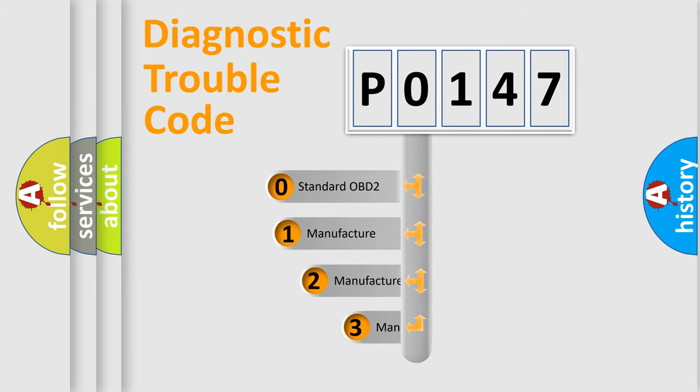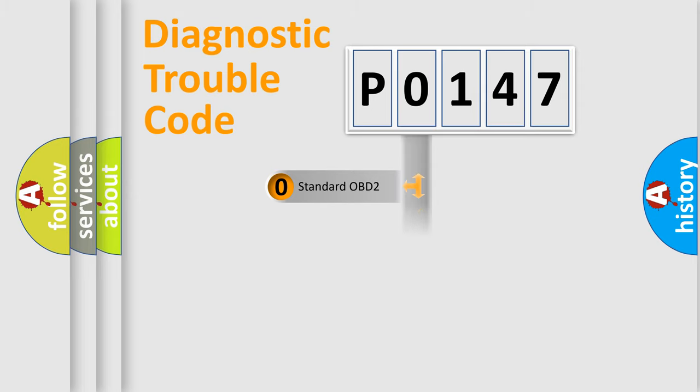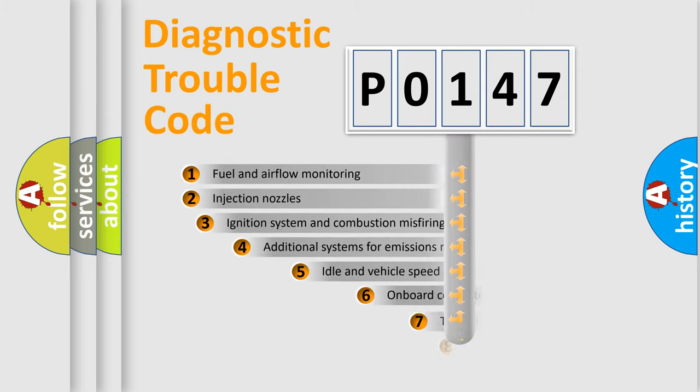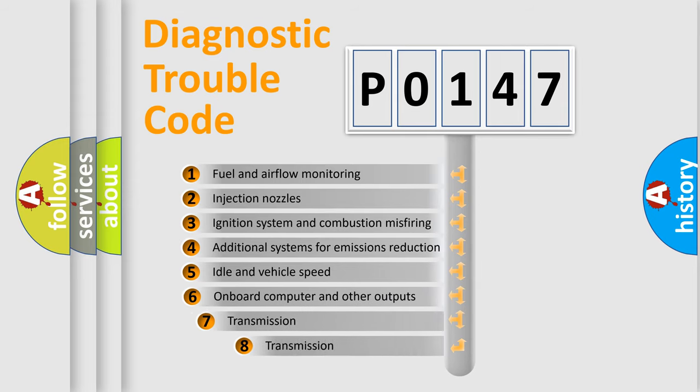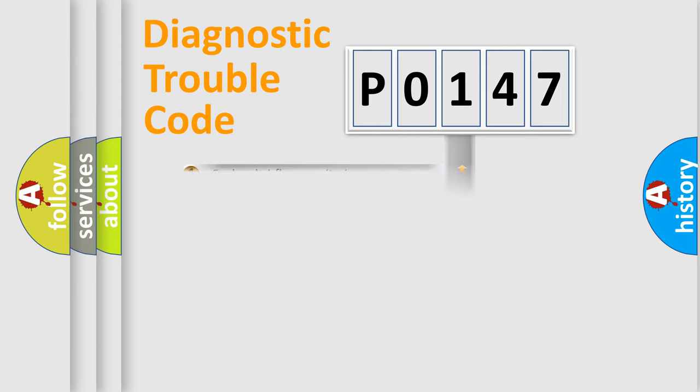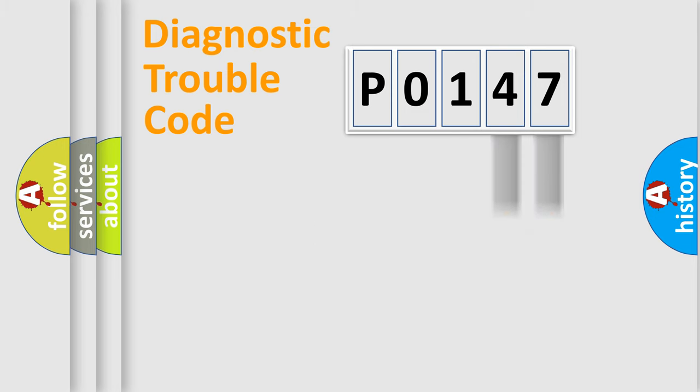If the second character is expressed as zero, it is a standardized error. In the case of numbers 1, 2, 3, it is a car-specific error. The third character specifies a subset of errors. The distribution shown is valid only for the standardized DTC code. Only the last two characters define the specific fault of the group.